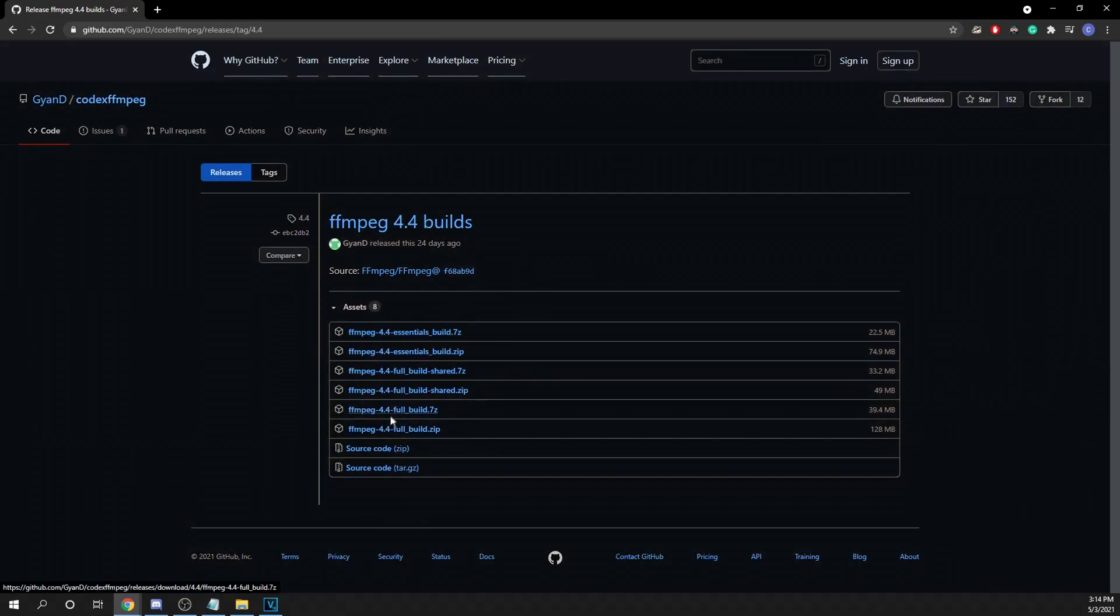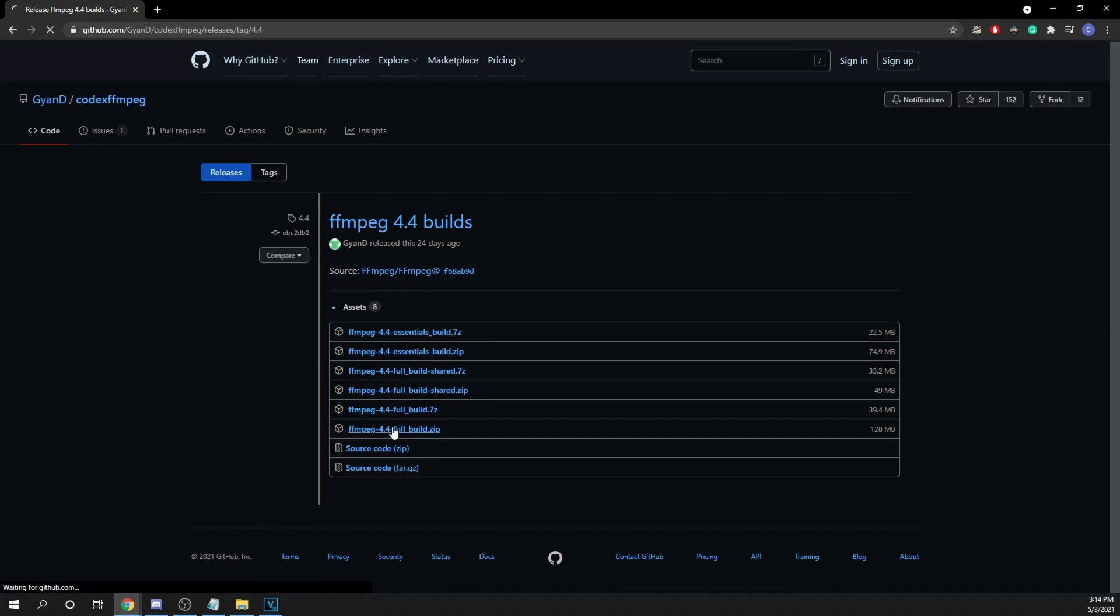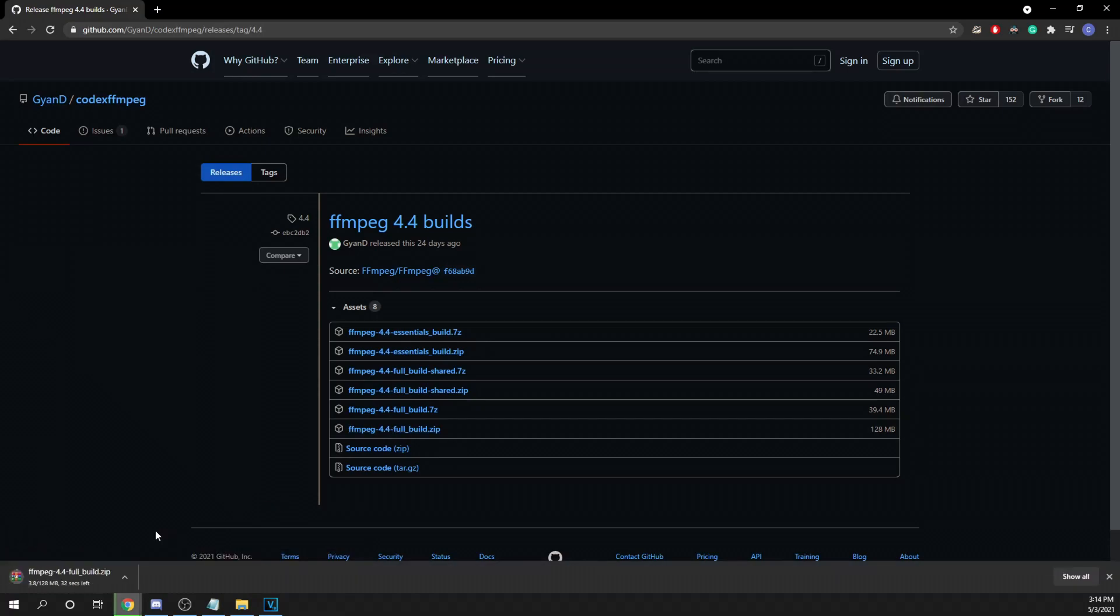And from there, be sure to download the .zip version, the full version as well, to include all the features that you need to render the video.